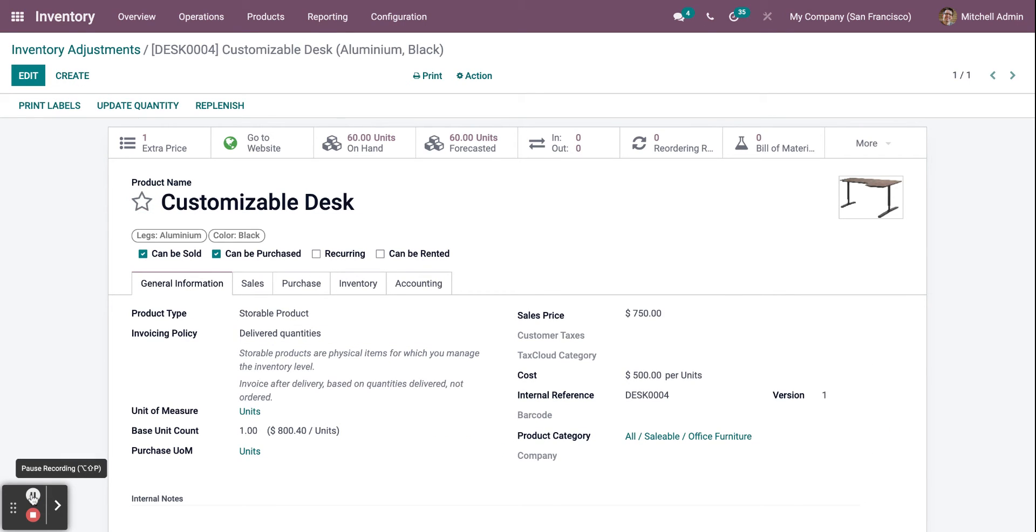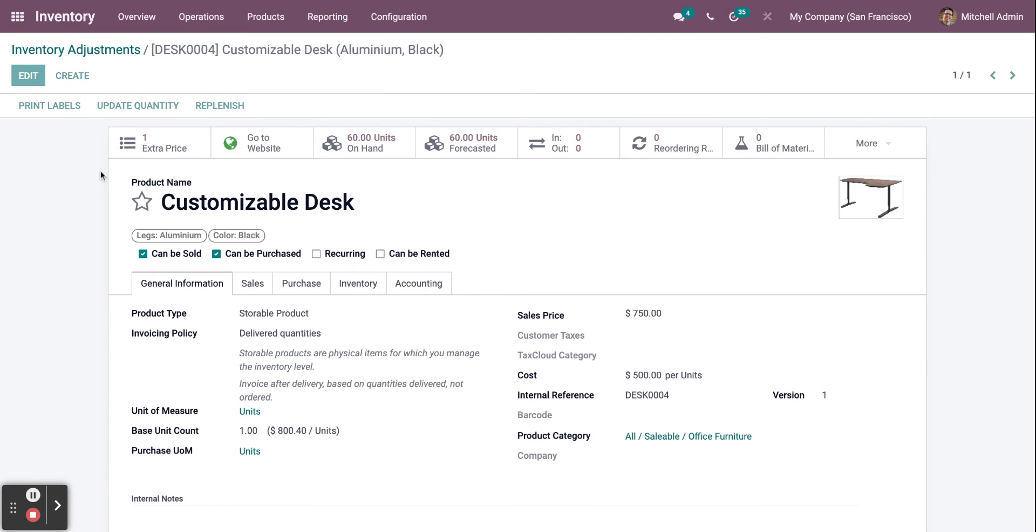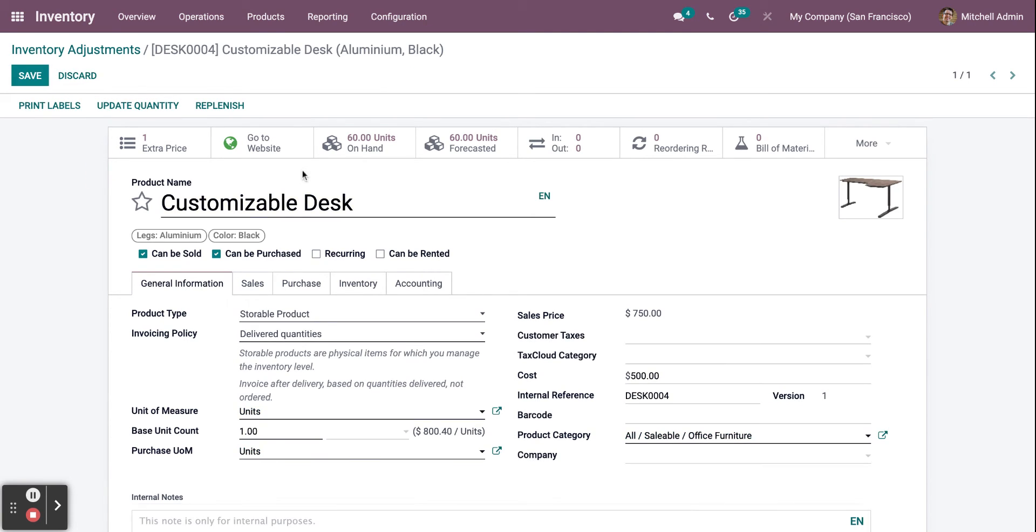By selecting the product, you have immediate access to its settings as shown right here. You can click on Edit to change information related to the product. You can also see the quantity on hand and other advanced options.